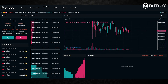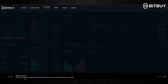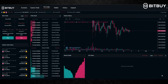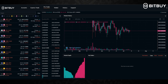A few pointers: on the Pro Trade platform, if you're looking for a tutorial you can click on these three dots and then click Show Pro Tutorial, which will pop up a simple guide and introduction on using the Bitbuy Pro Trade platform.